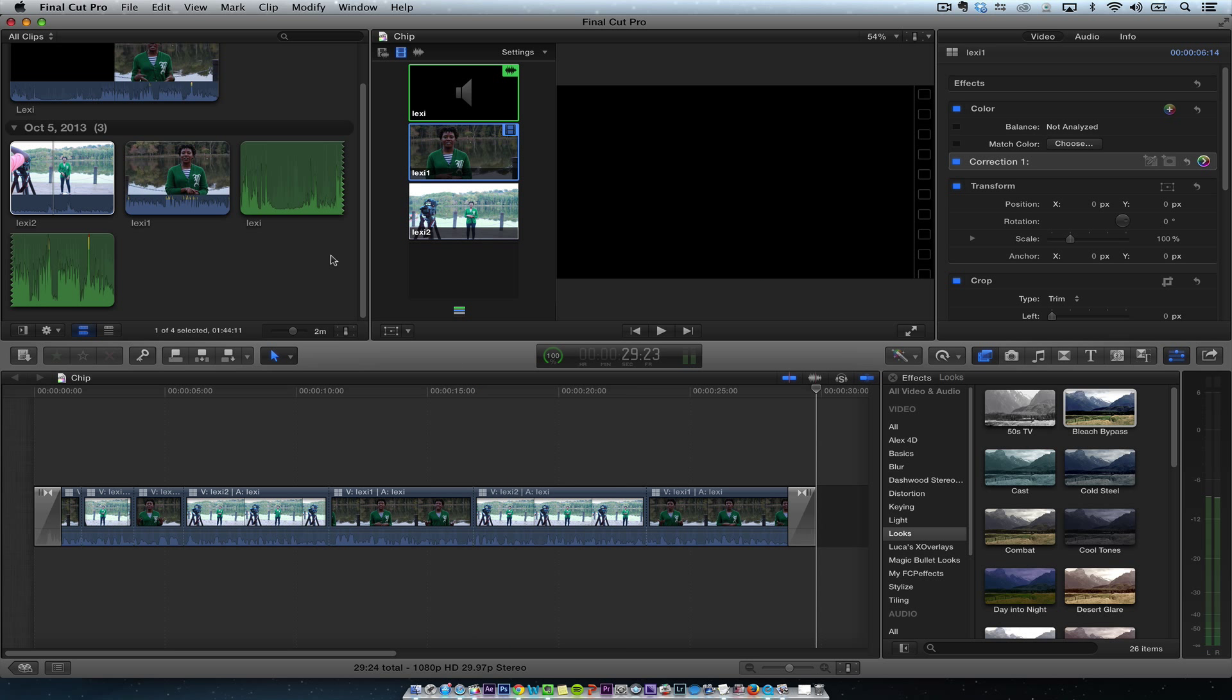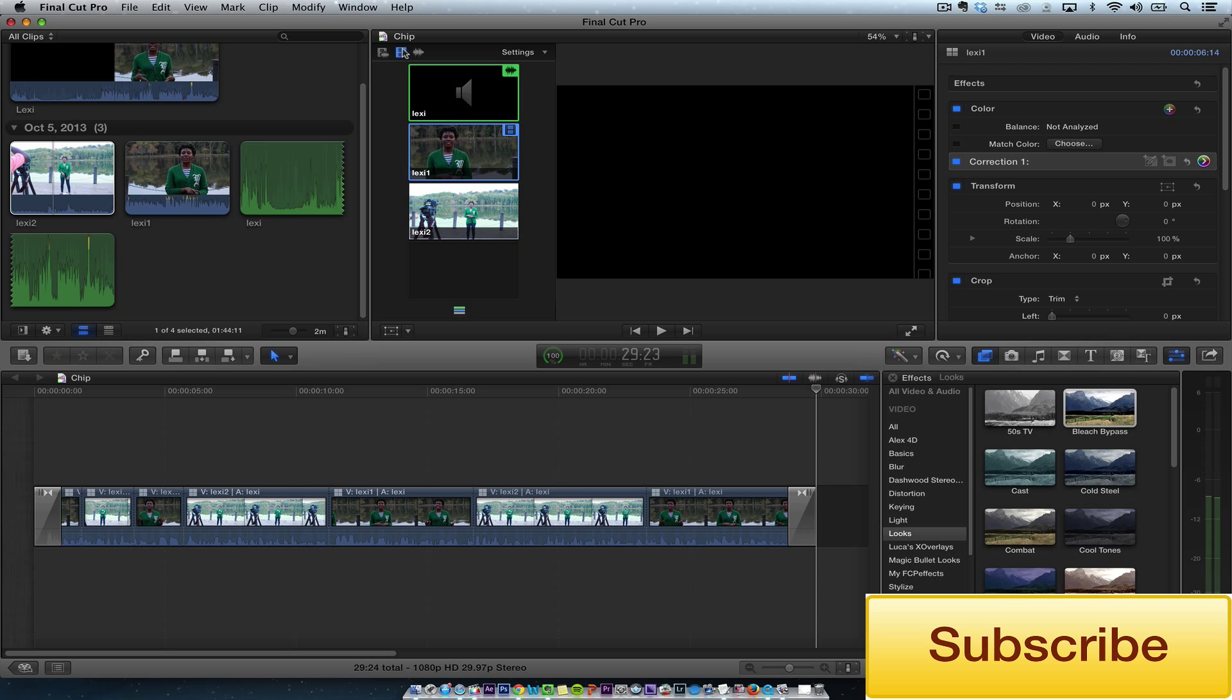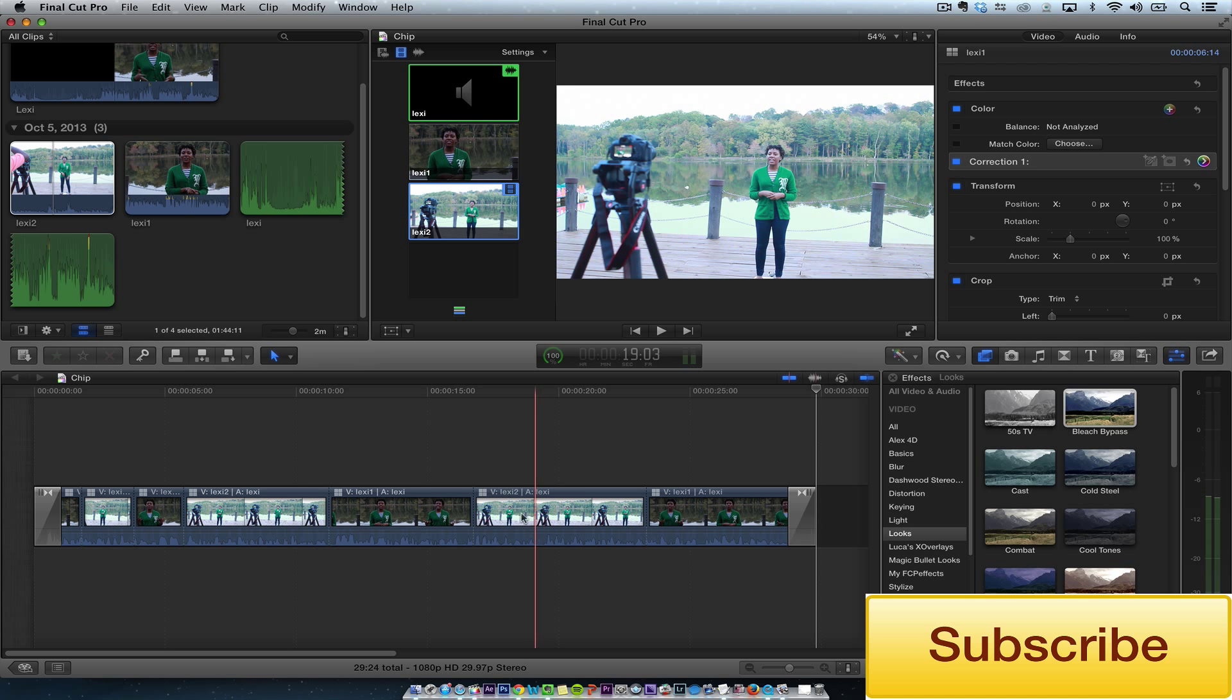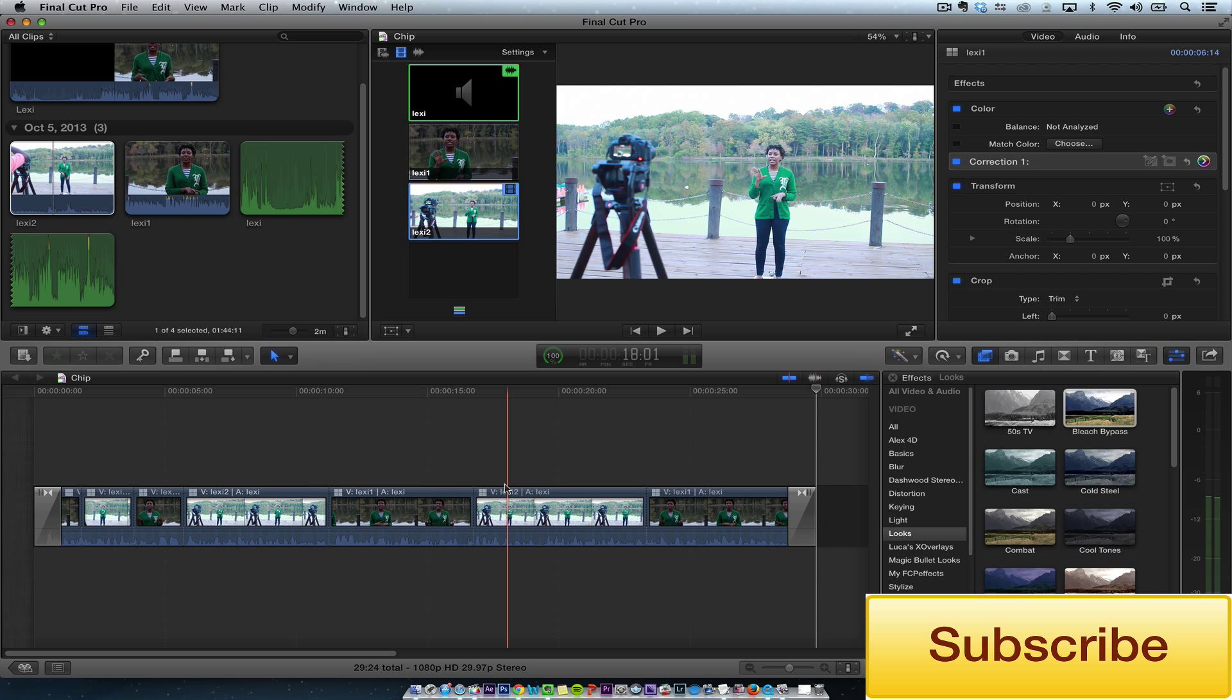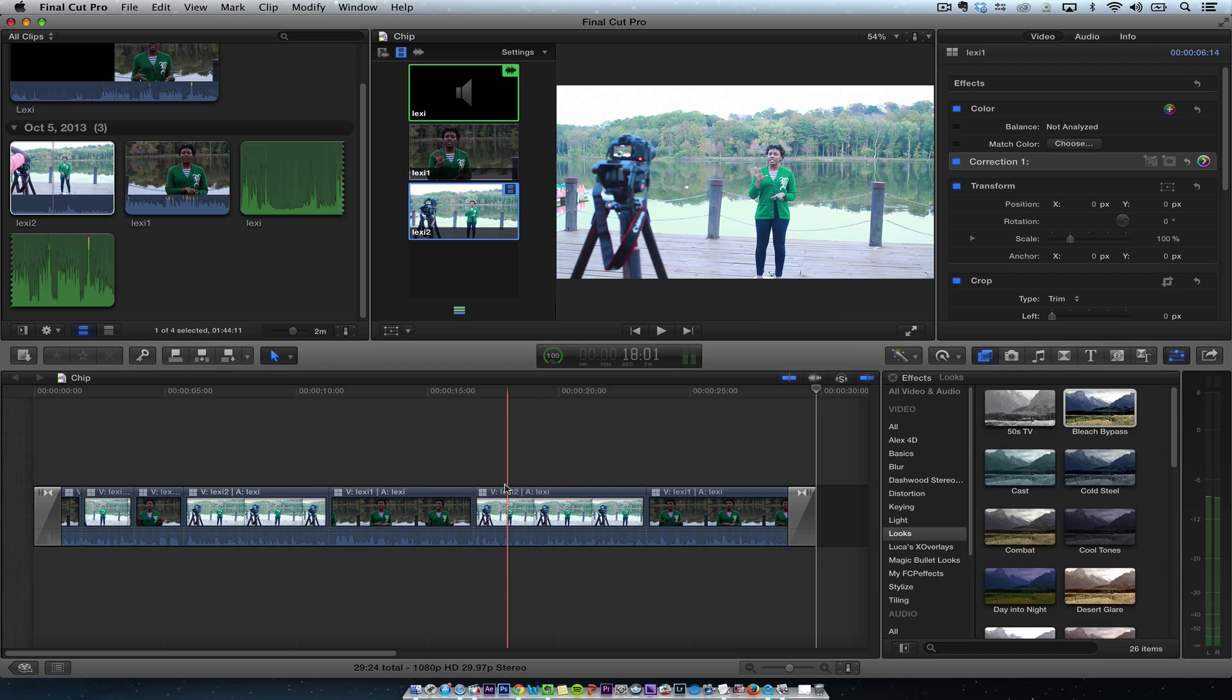So the first thing is organization. Second thing is choose your audio. Make sure you have the blue and the green and the blue. Make sure this is selected for multicam. And then add your polish color correction, audio. Proof it. Then export it. Take care.